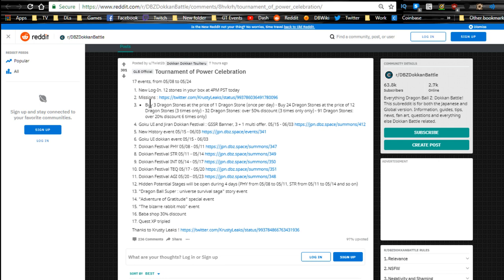I kind of want to summon on this just because I don't have most or all of these units that are on the banner. We have new login rewards - 12 stones in your box as soon as the daily comes in. Once you go in for your daily login bonuses, you're going to have 12 stones the first time you log in during this event.